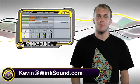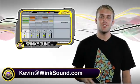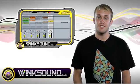Hey, what's up? This is Kevin from WinkSound.com. In this video I'm going to show you how to edit the envelope in your clip in Ableton, so check it out.